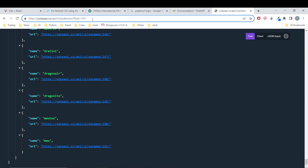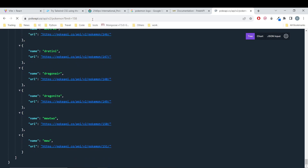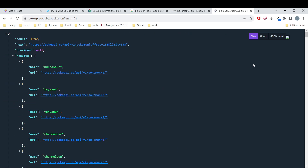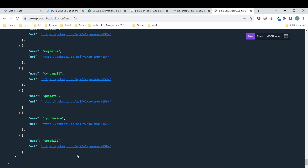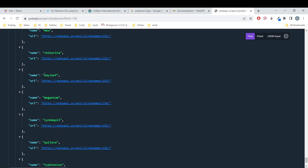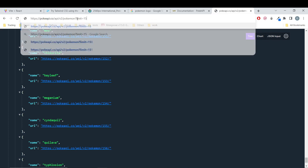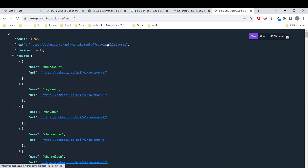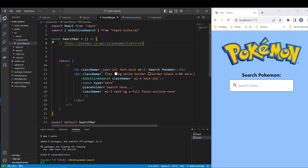For example if I put 158 Pokemon I'd have Totodile, Cyndaquil — the Pokemon from the second generation also. Since we are looking at the first generation we are just using 151. If you want to add more generations you increase that limit or search for another endpoint.